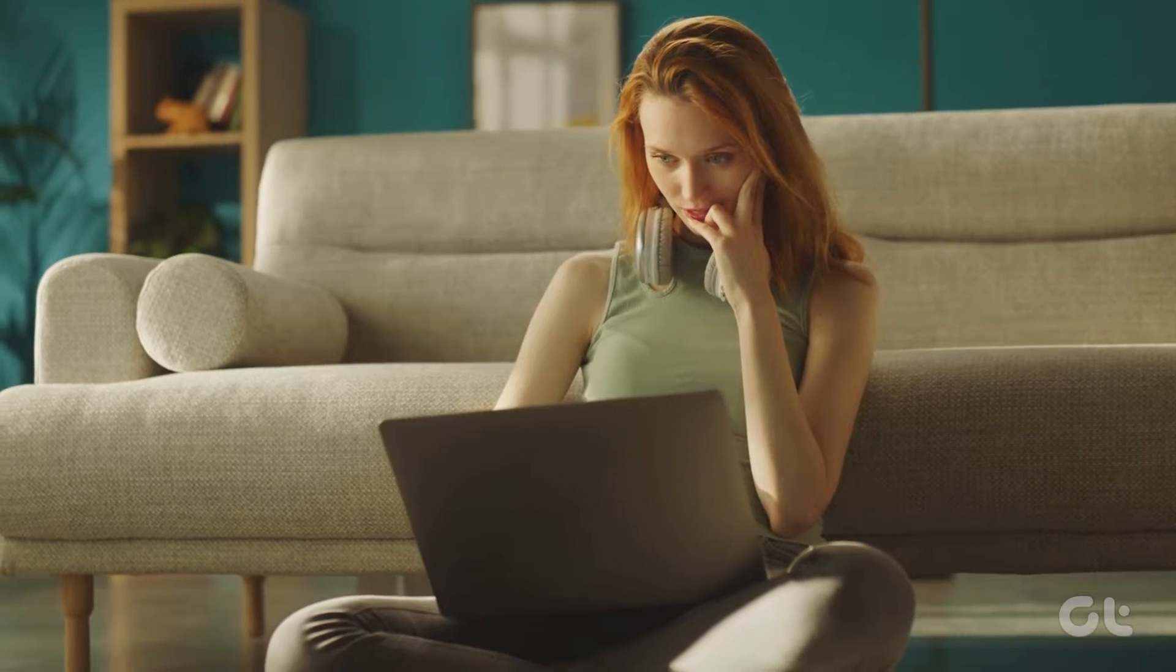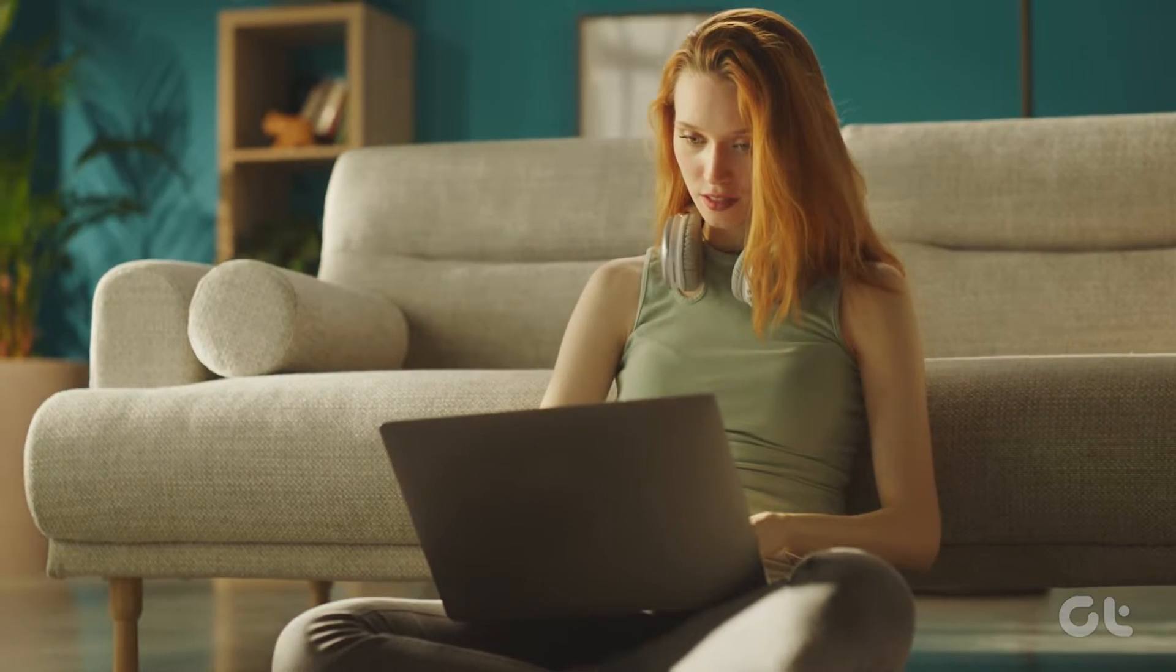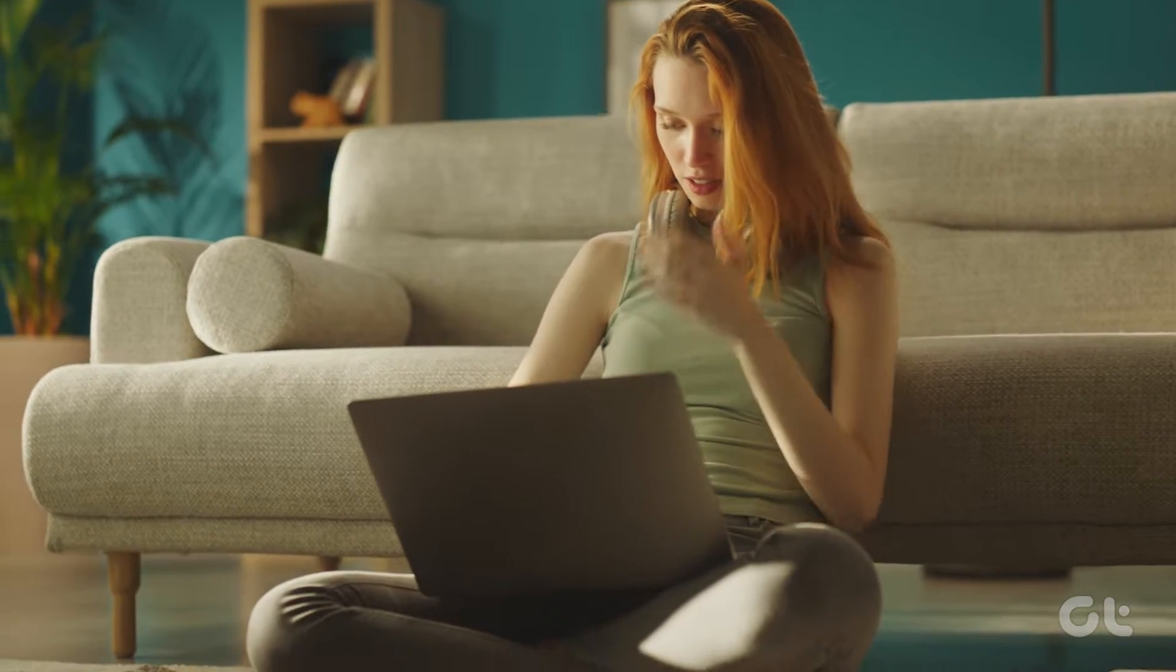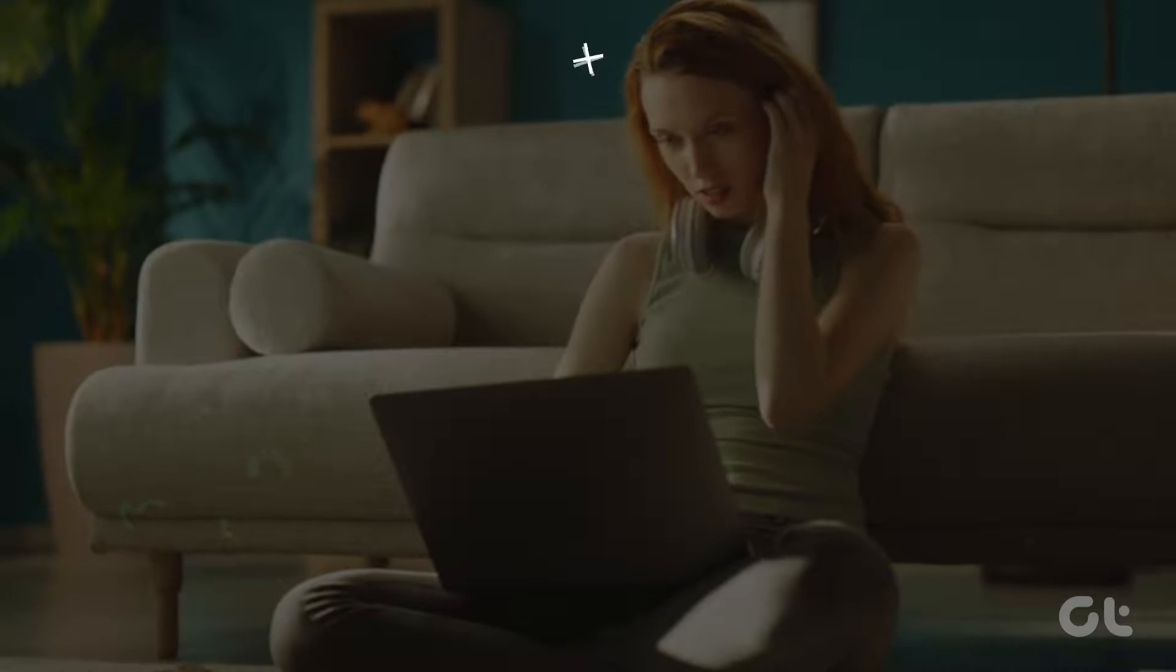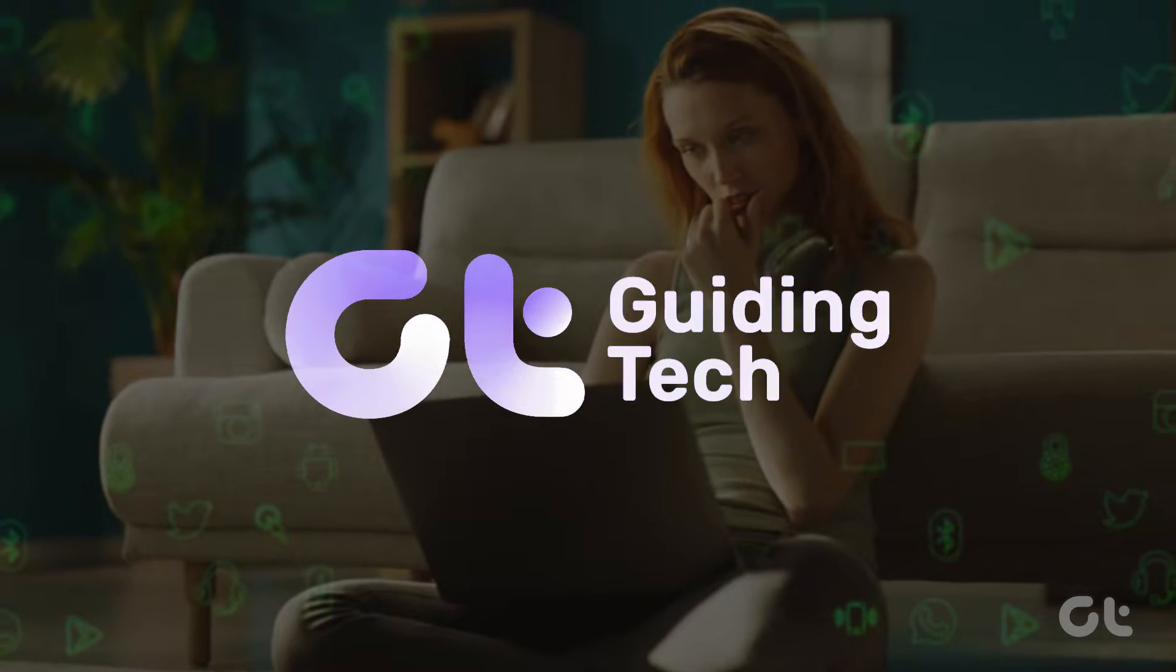Is your Mac's clock showing the wrong time? In this video, we'll address the incorrect date and time. Let's get started.